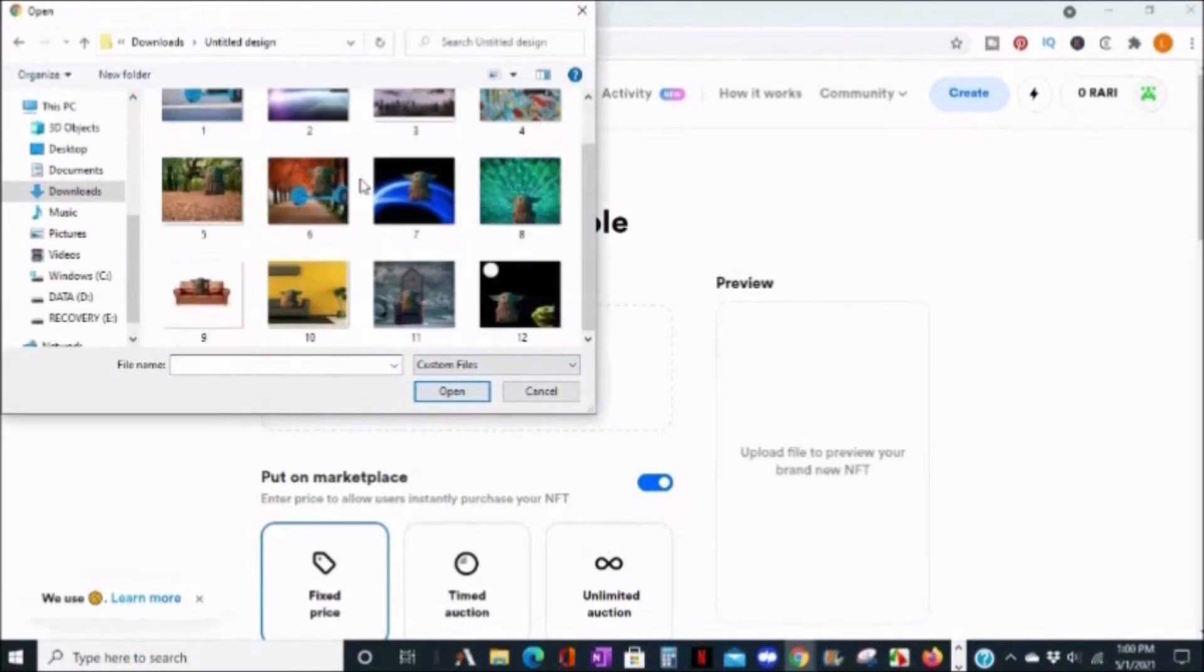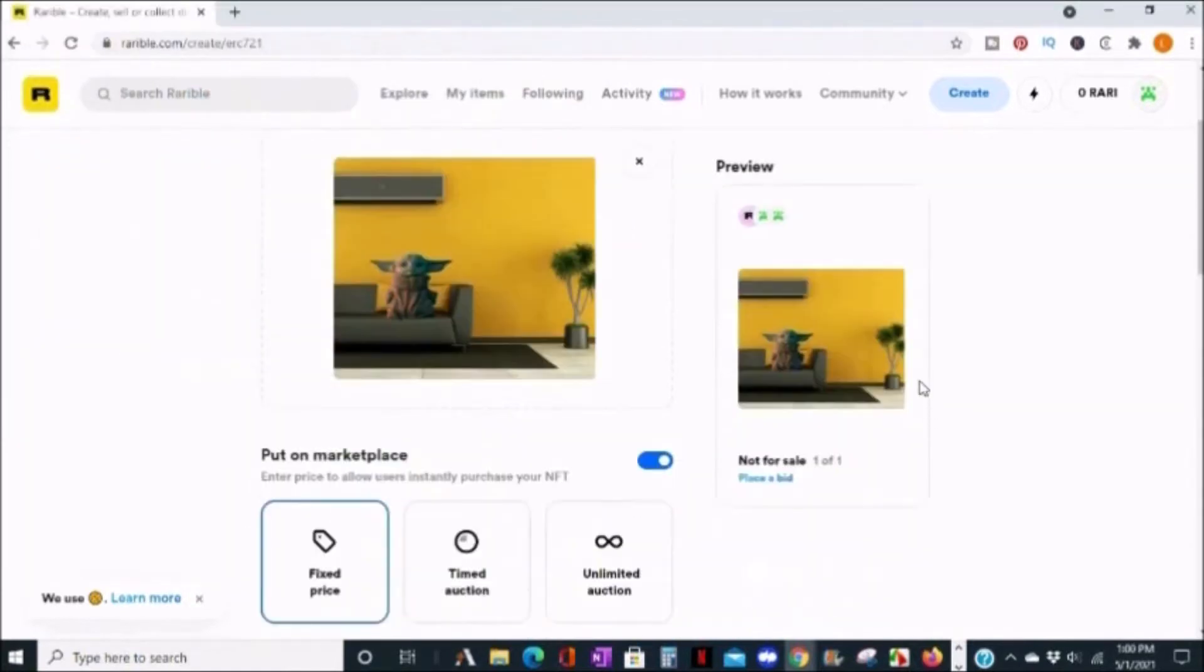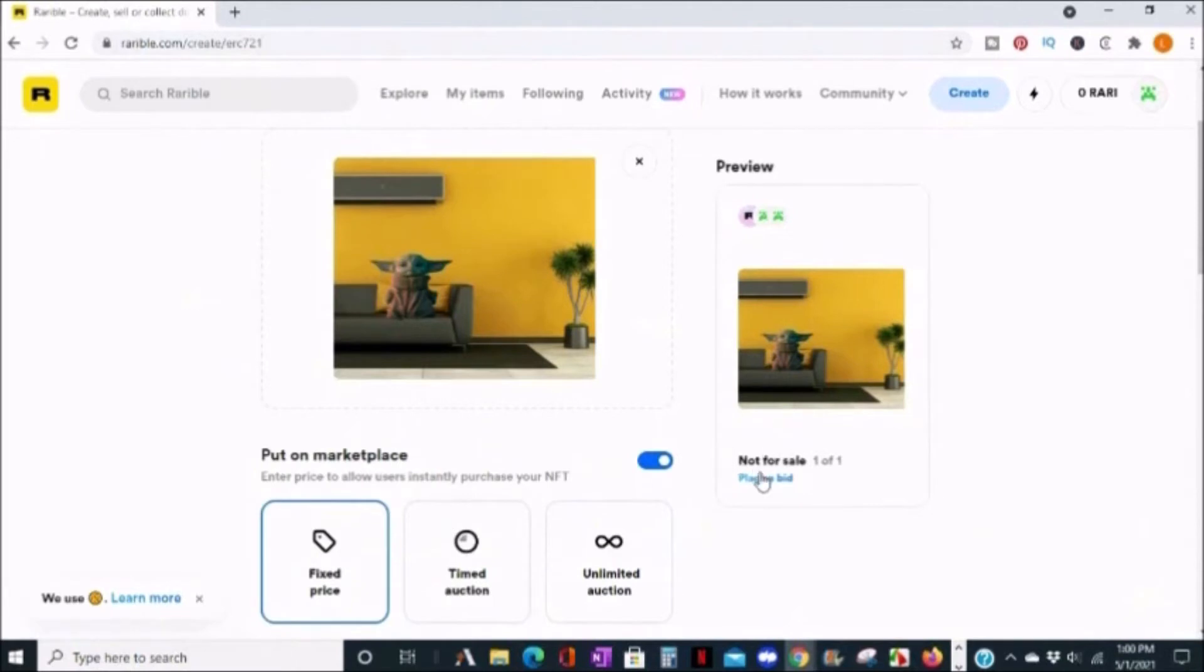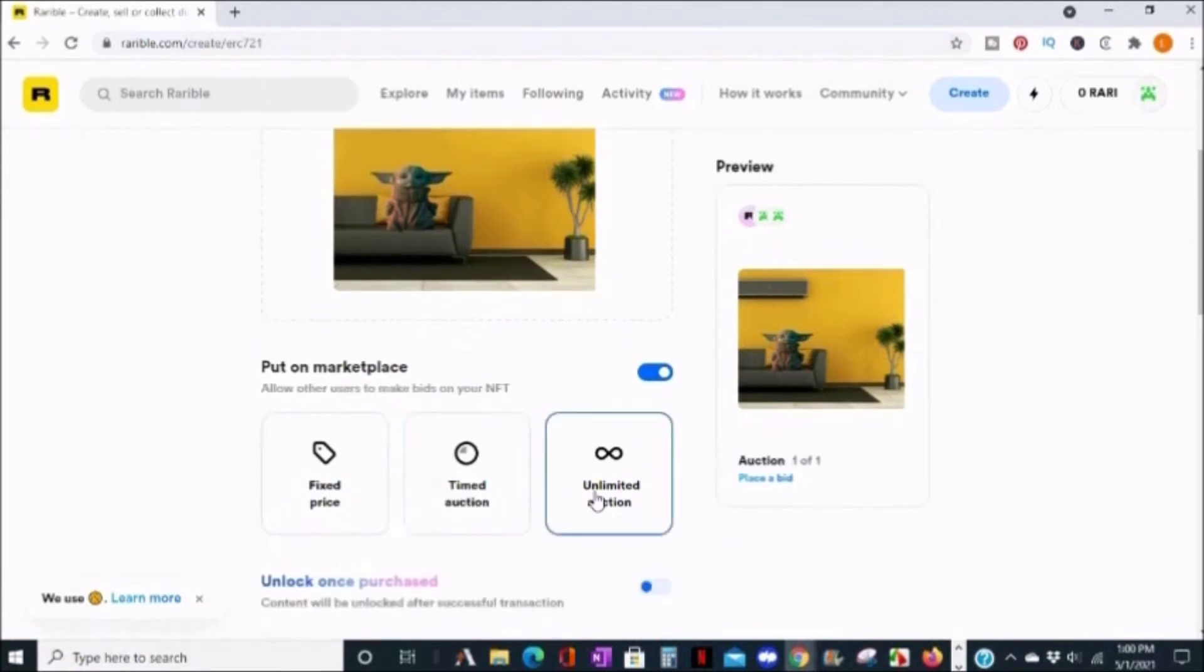On the right, you can preview what the NFT post will look like. As you make updates, they will show below. You can choose your marketplace settings. The options you have are fixed price, time auction, unlimited auction, and I'm going to choose time auction for this example.